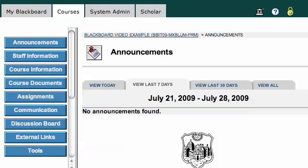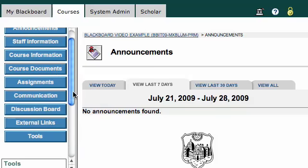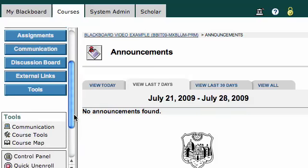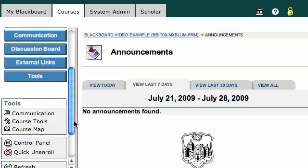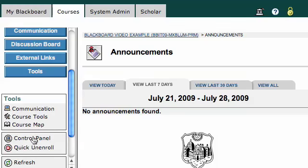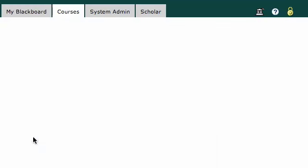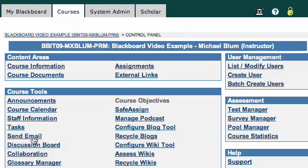Hi, this is Mikey again. Here's how you create an announcement on your Blackboard site. First, you're going to scroll down on the left-hand menu and click on Control Panel, as we often do. In the Control Panel, under Course Tools on the left-hand side, you'll see the first option is Announcements.